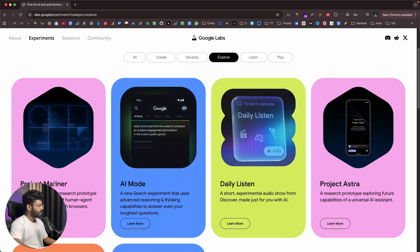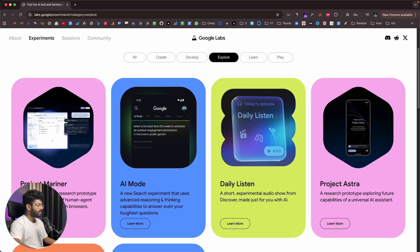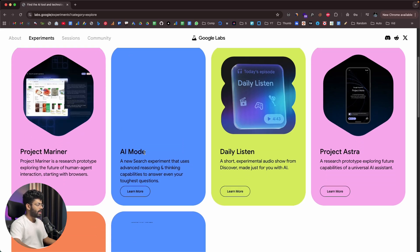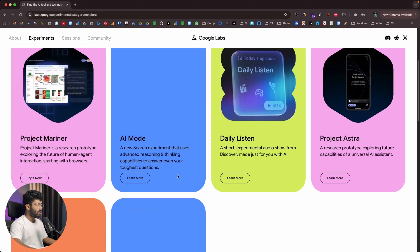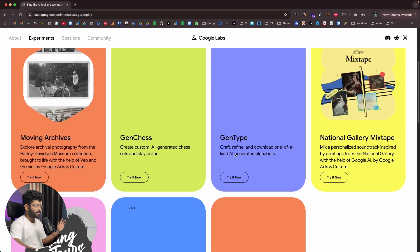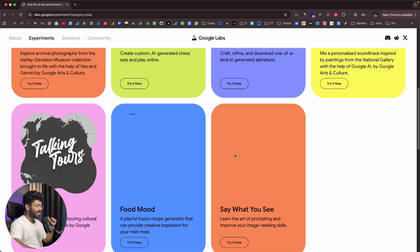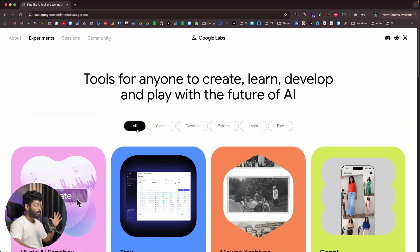Next we have Project Mariner, a research prototype exploring the future of human-agent interactions starting with browsers. There's also AMO, Daily Design, and Project Astra. There are a lot of tools to explore within Google Labs — if I were to open and explore all of them in this video, it would easily be two to three hours long. So that's all I wanted to show you about Google Labs.